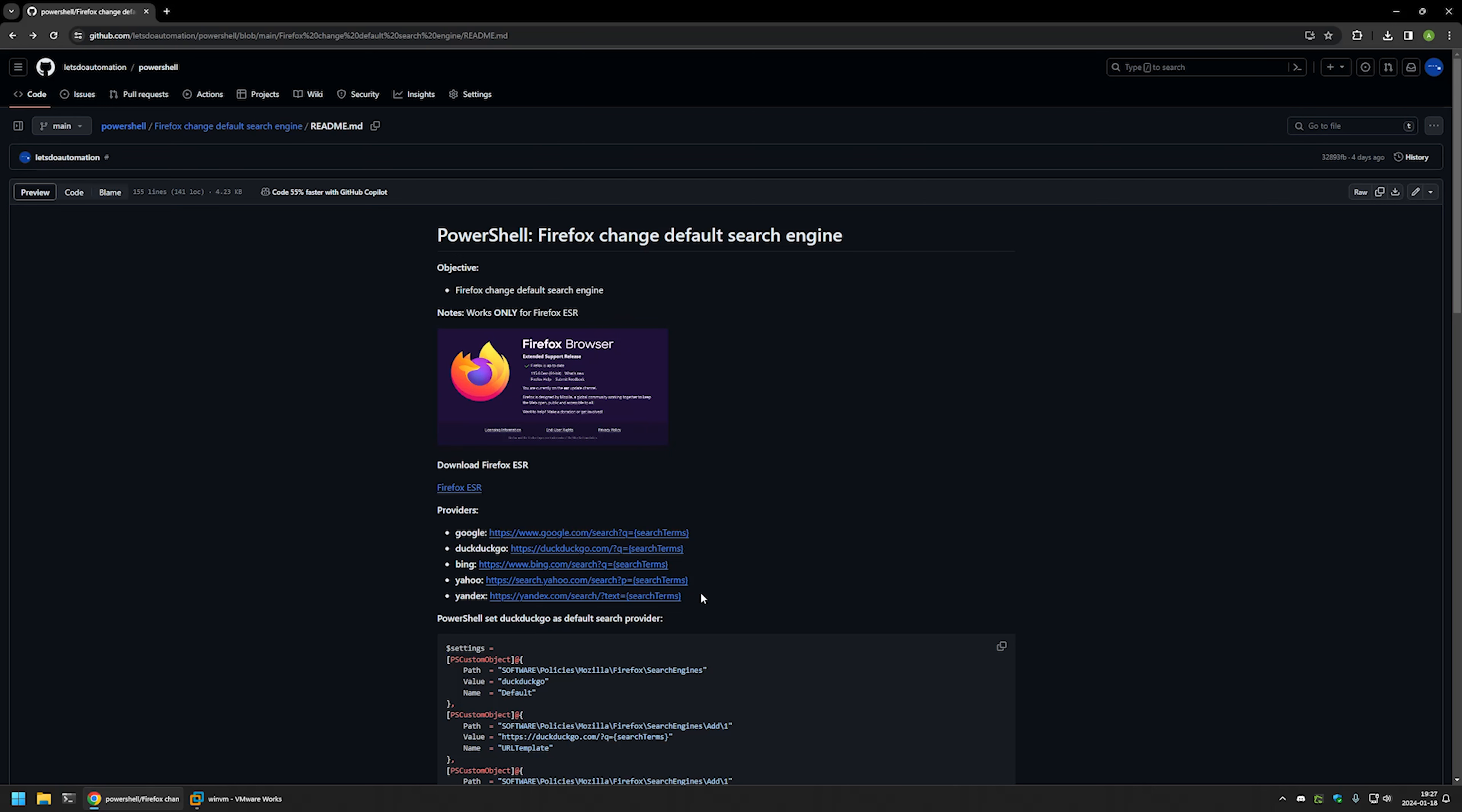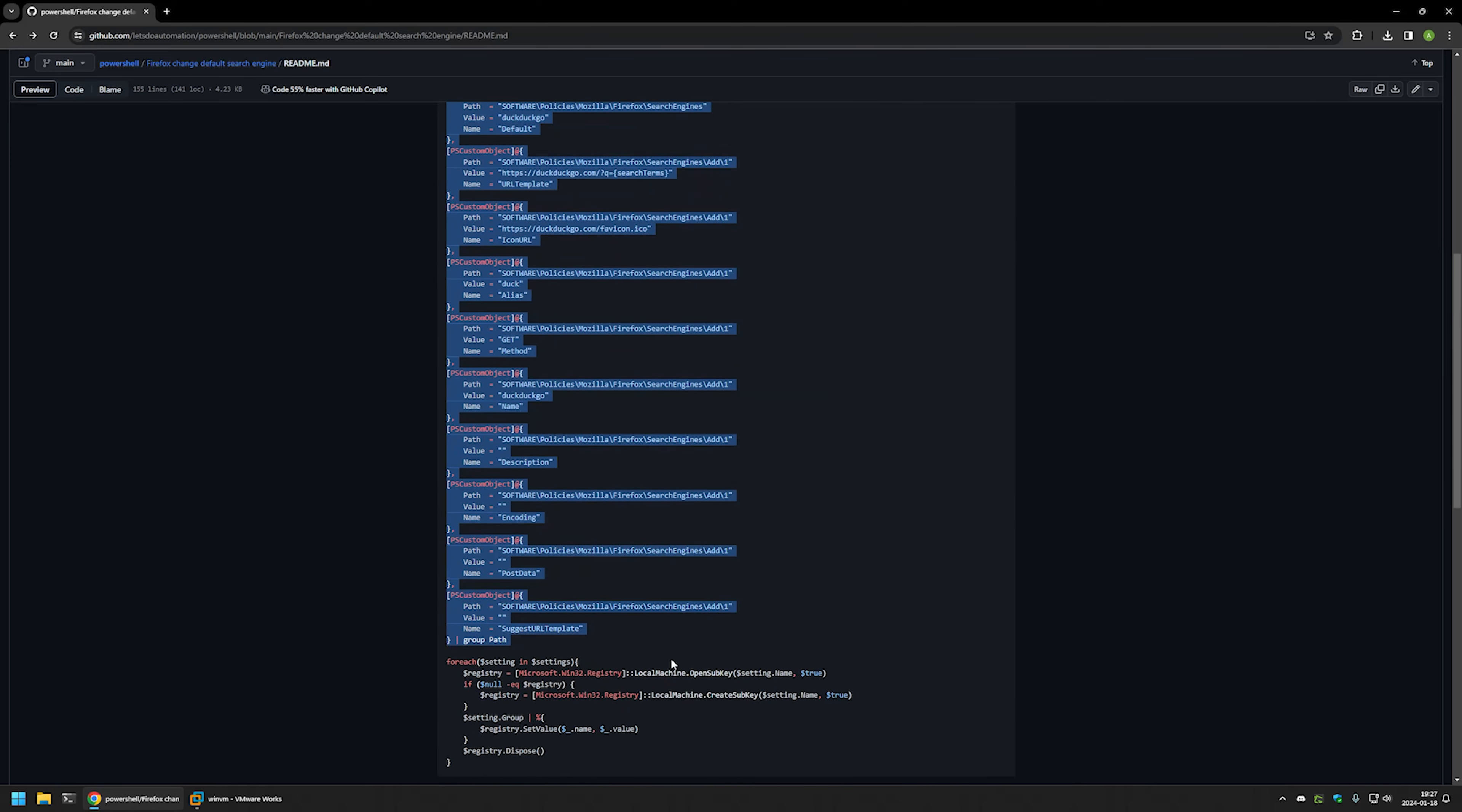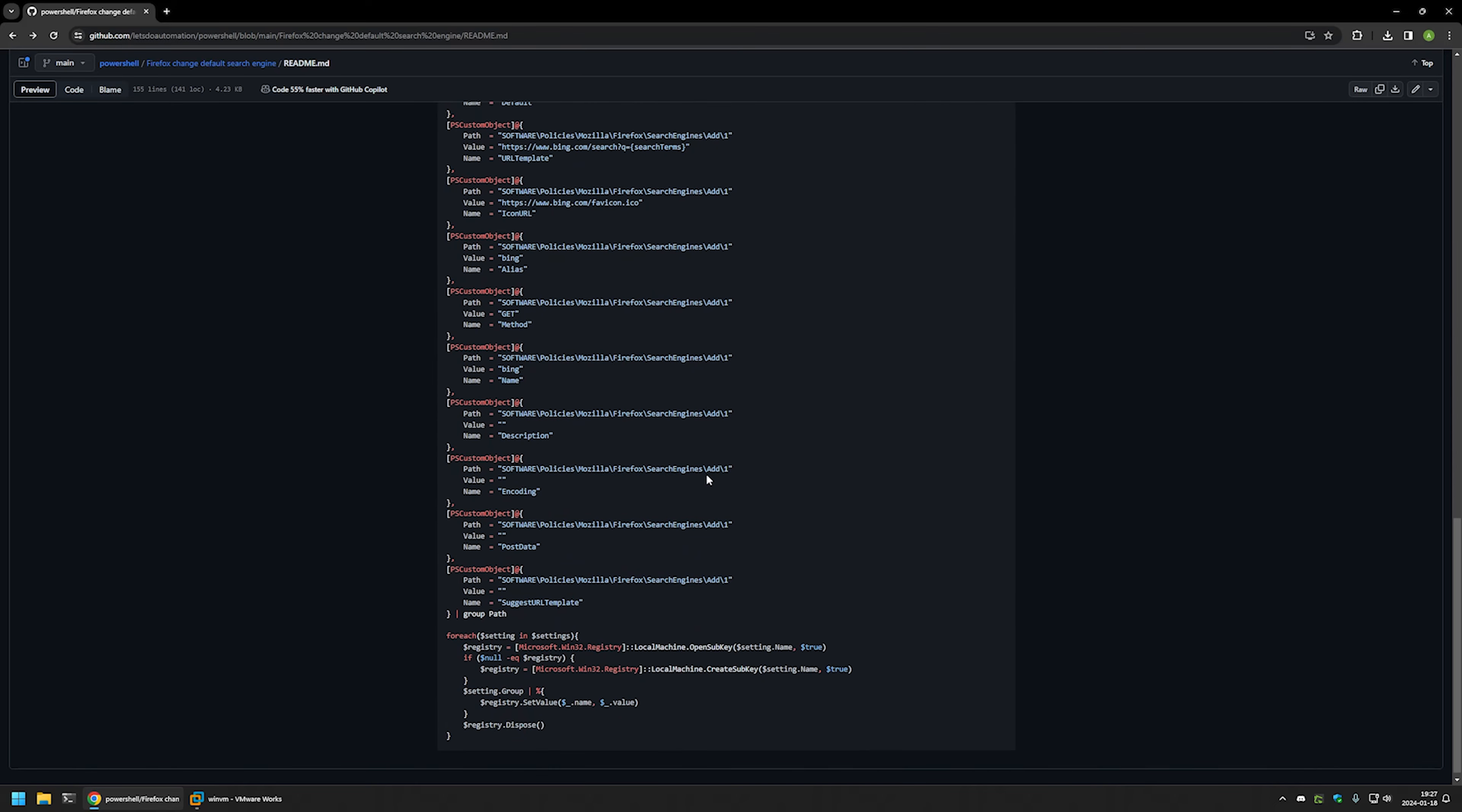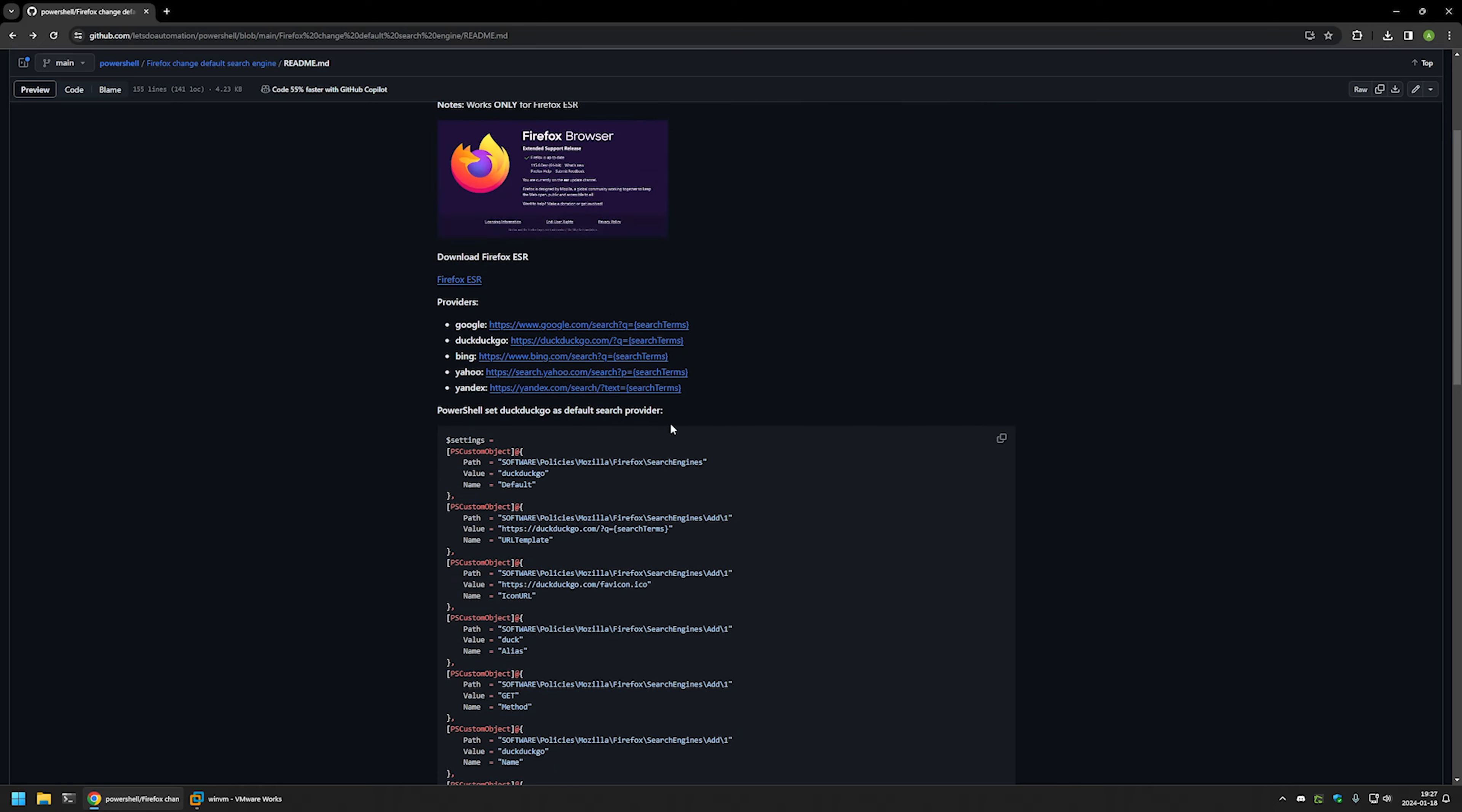Here you can see available search providers. Also in the bottom, we have two PowerShell snippets. One is for setting DuckDuckGo as the default search engine, and the second one is to set Bing as the default search engine.